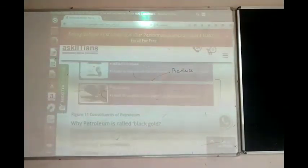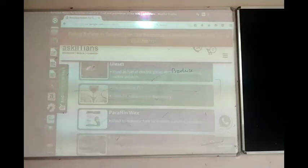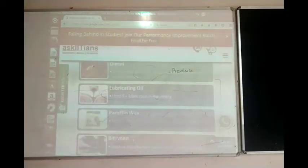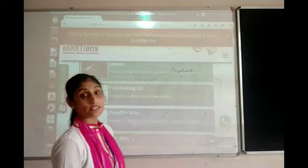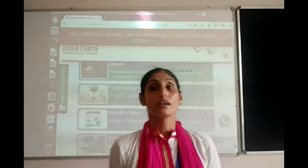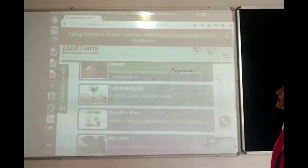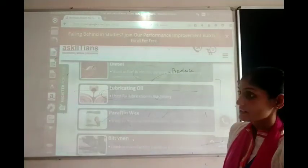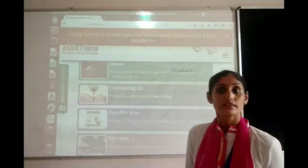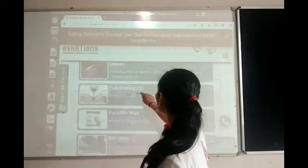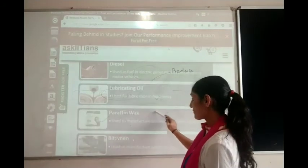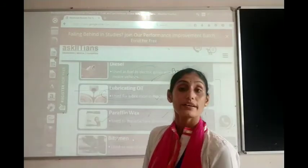You can copy the uses from the textbook or from the board. Diesel is used as a fuel in electric generators and heavy motor vehicles. Lubricating oil is used for lubrication in machinery. Then paraffin wax and bitumen follow.